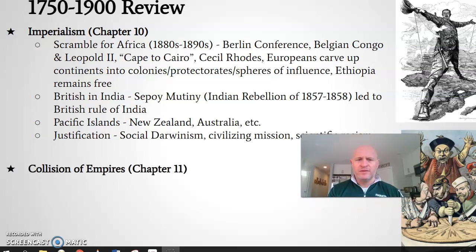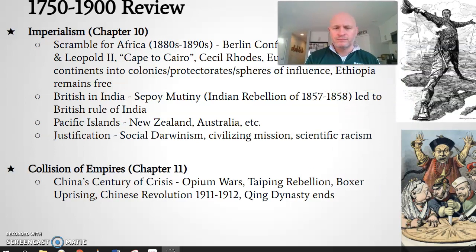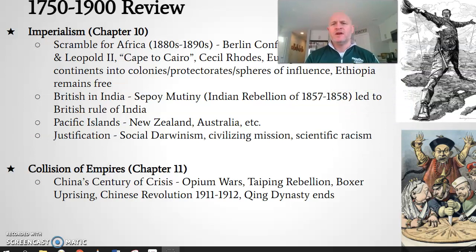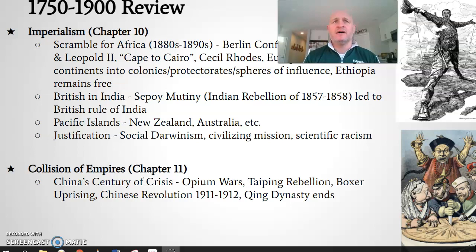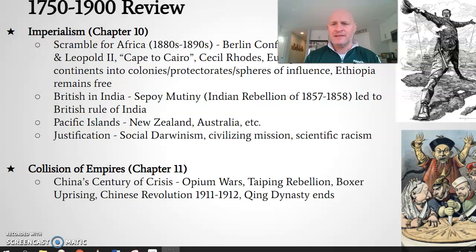Finally, Empires in Collision, Chapter 11, covers China's century of crises. The Opium Wars and widespread opium addiction, with China fighting to rid the countryside of the opium trade — the British Empire being the main purveyors of opium — ultimately fails. China is forced to sign a series of unequal treaties, which strip China of its pride, its economic independence, leaving it controlled by outside powers.